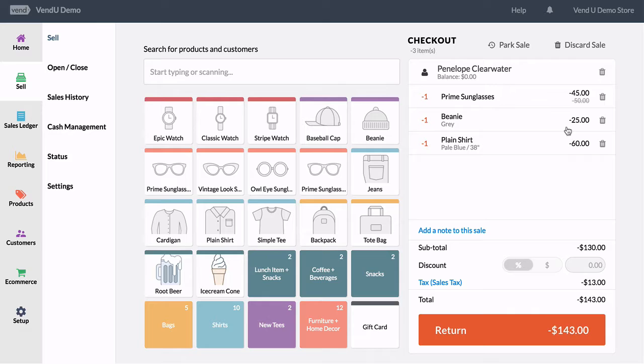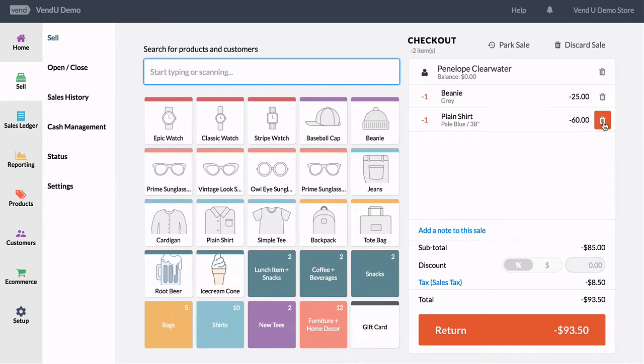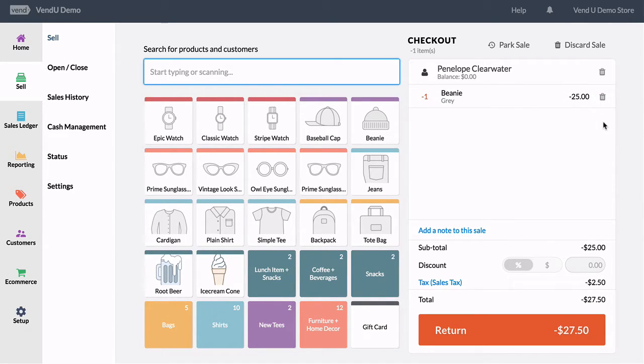All the items from the original sale will appear as a negative amount at their original prices, including any discounts that may have been applied. Remove any items the customer does not wish to return and then click the Return button.